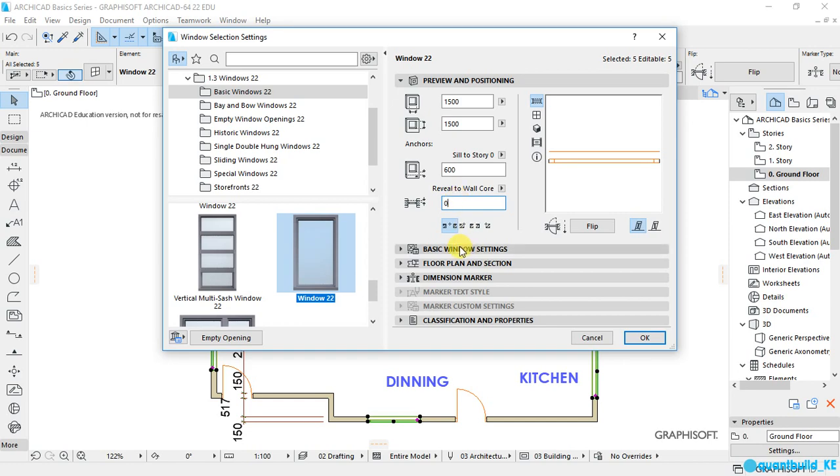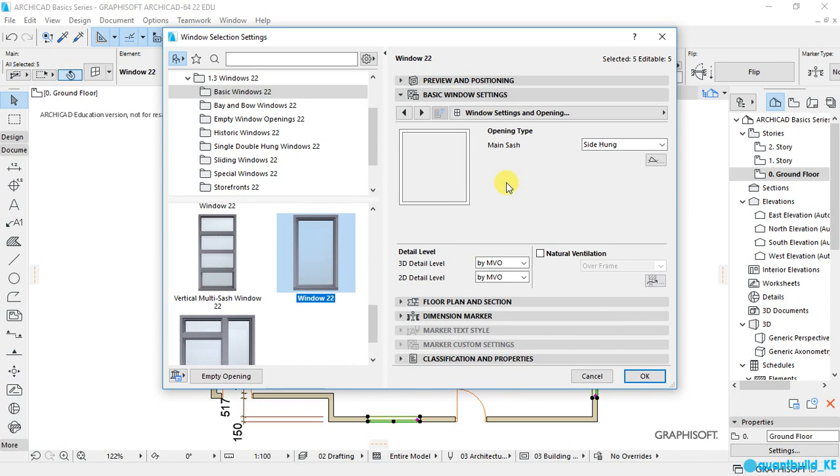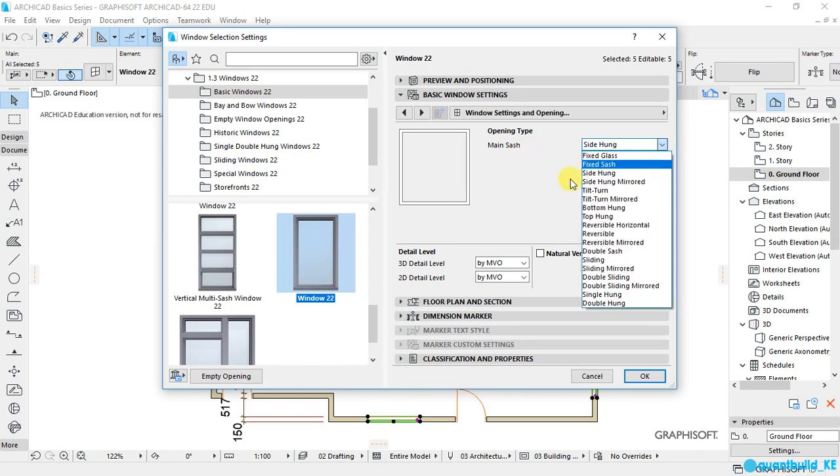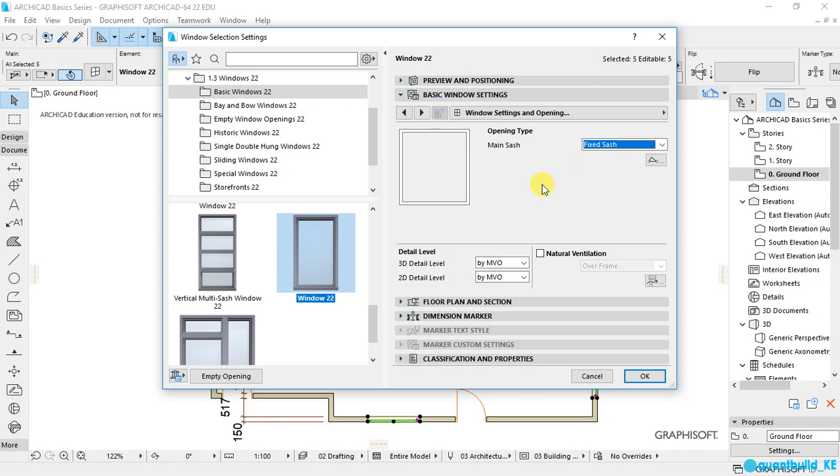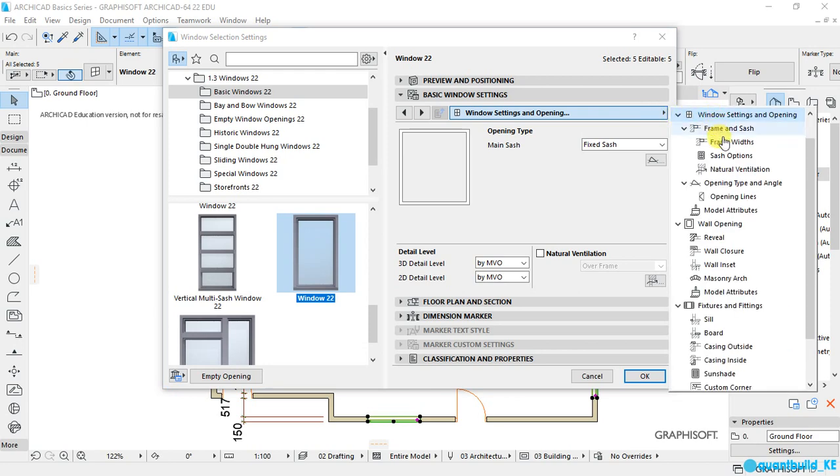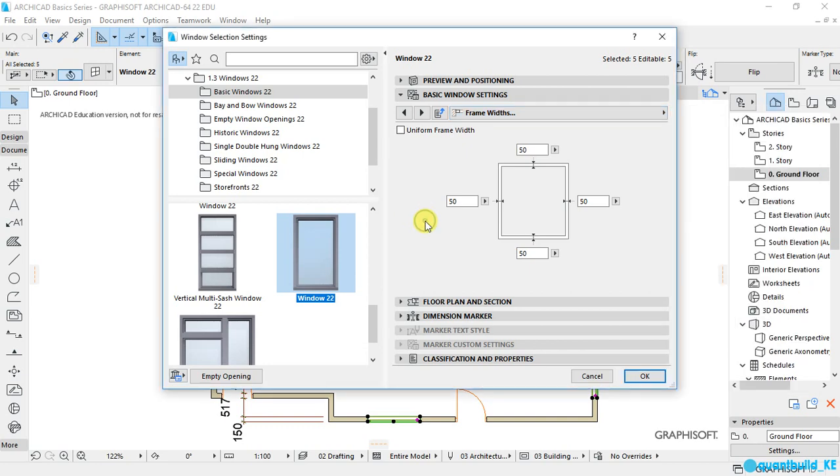Then I will go to basic window settings. And here, you are free to select the type of opening you want to have for your window. You have all these types. So I will select option number 2. And then click on this button here. You will see a whole bunch of other settings that we can do. Like if I go to frame width, I can select there to have all my frames equal.